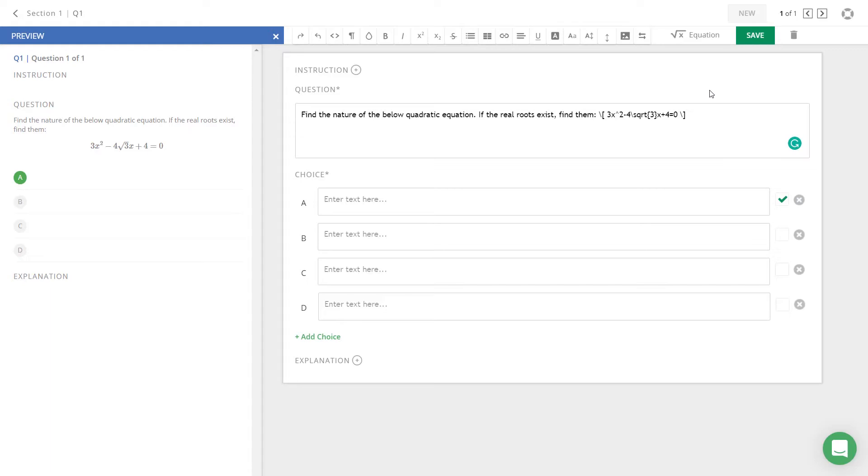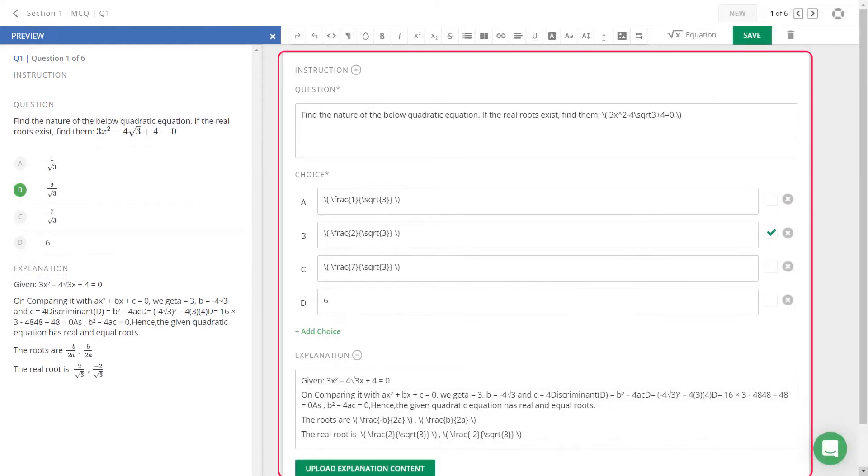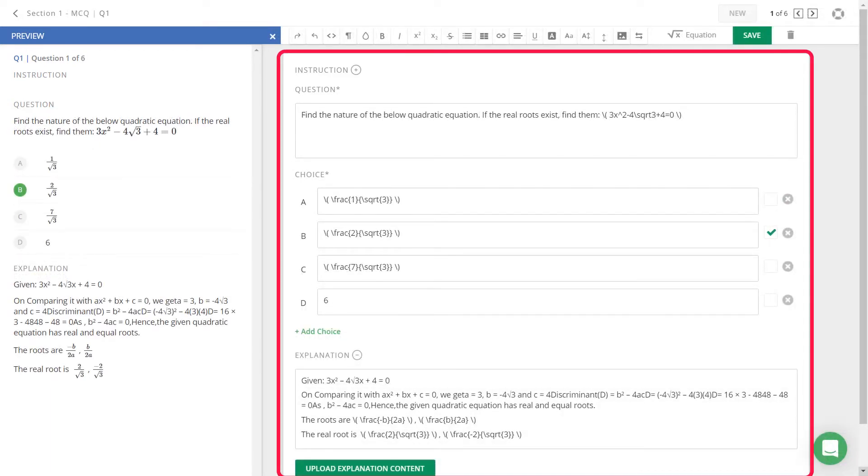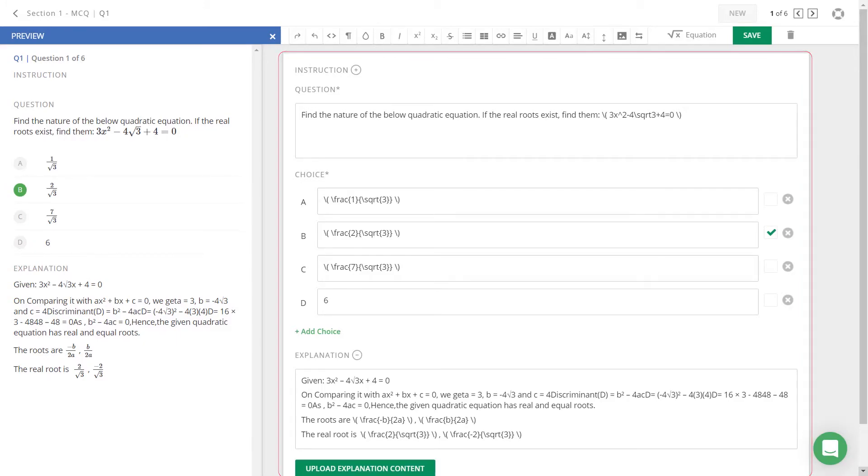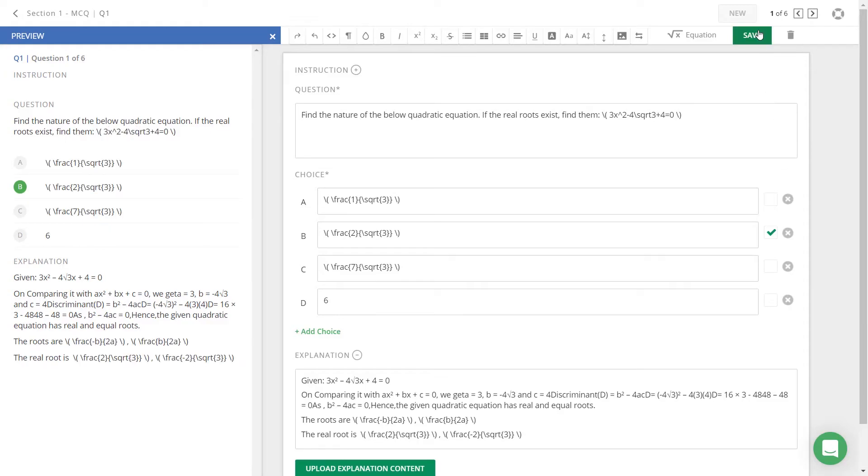Follow these steps to add math equations to your questions, answer options, and in answer explanations. Once done with the question creation, click on the save button to save changes to your multiple choice question.